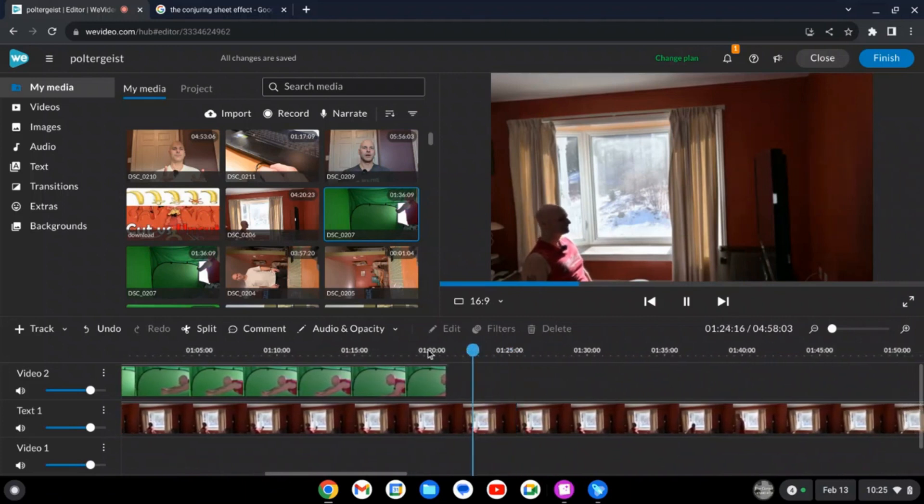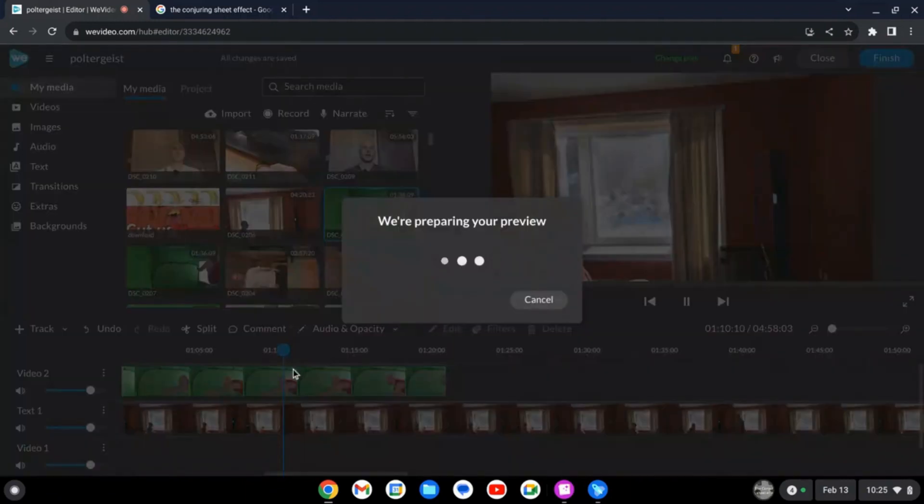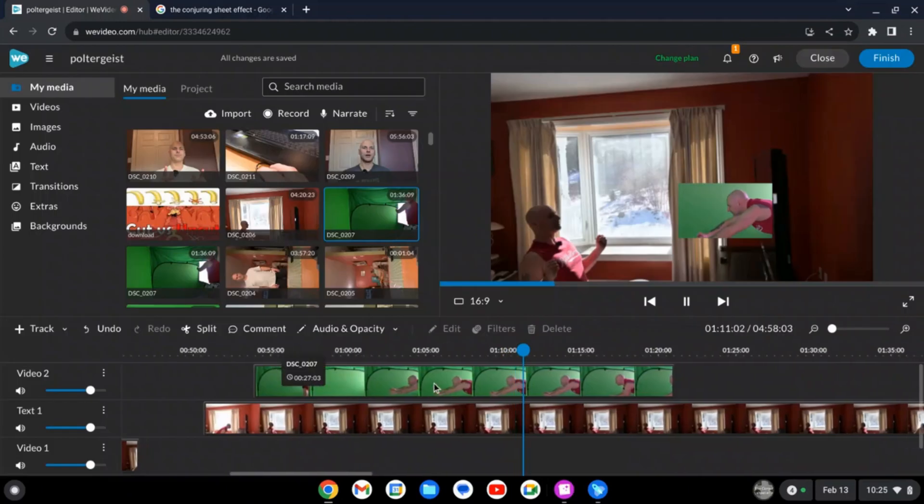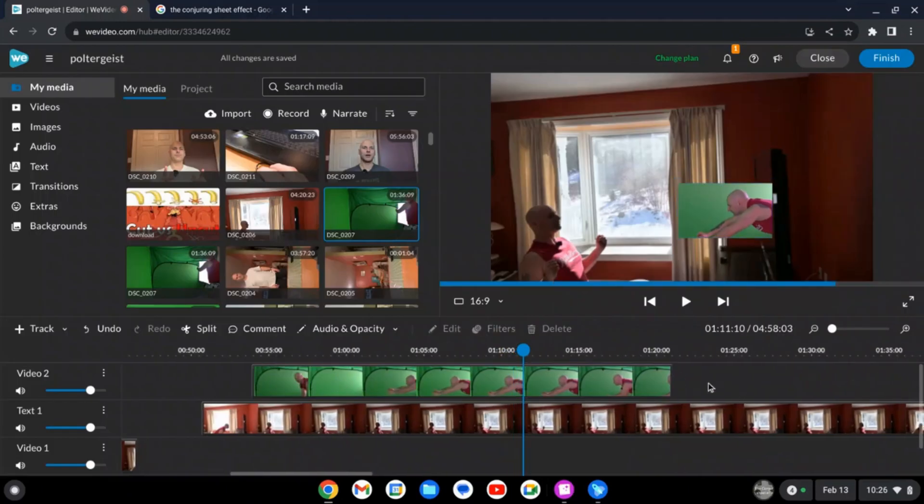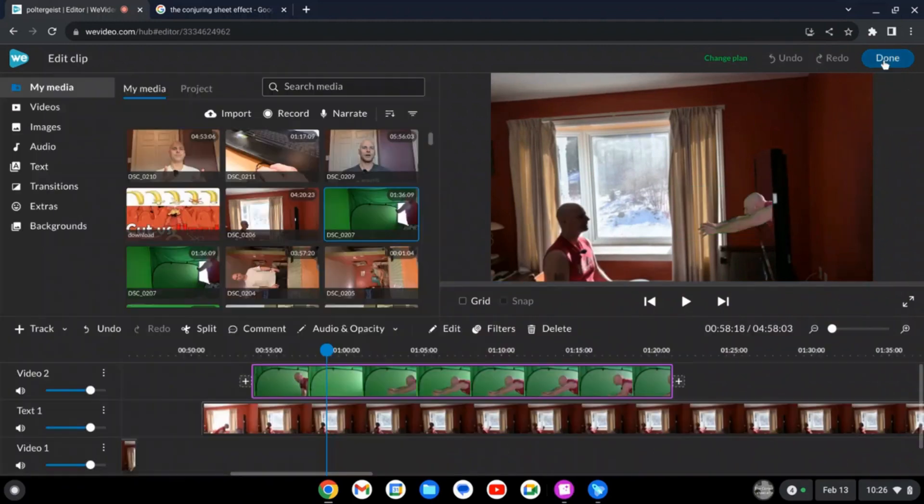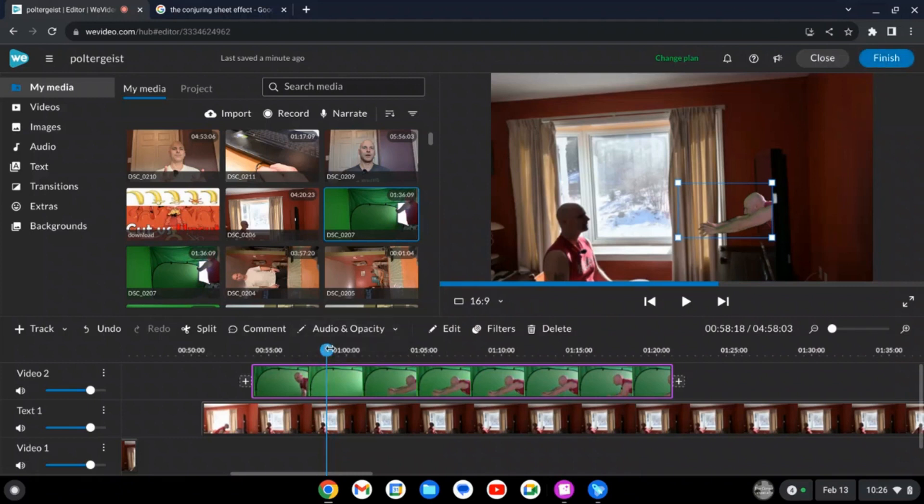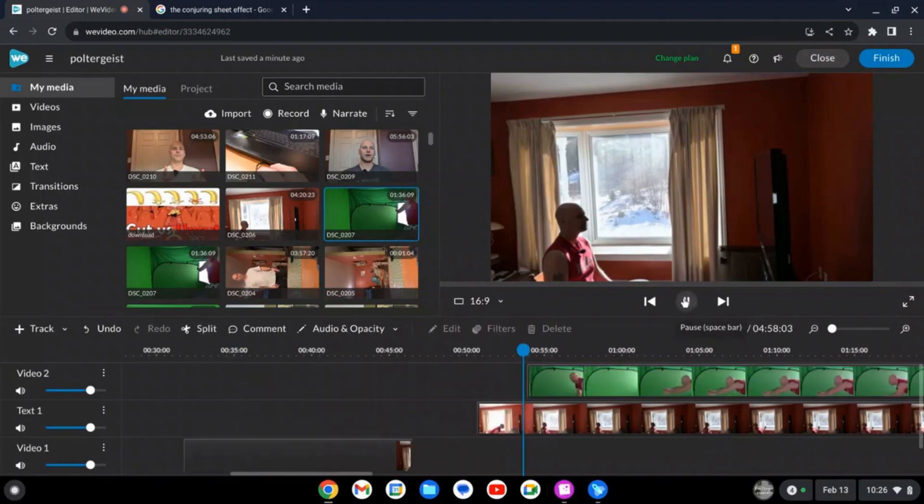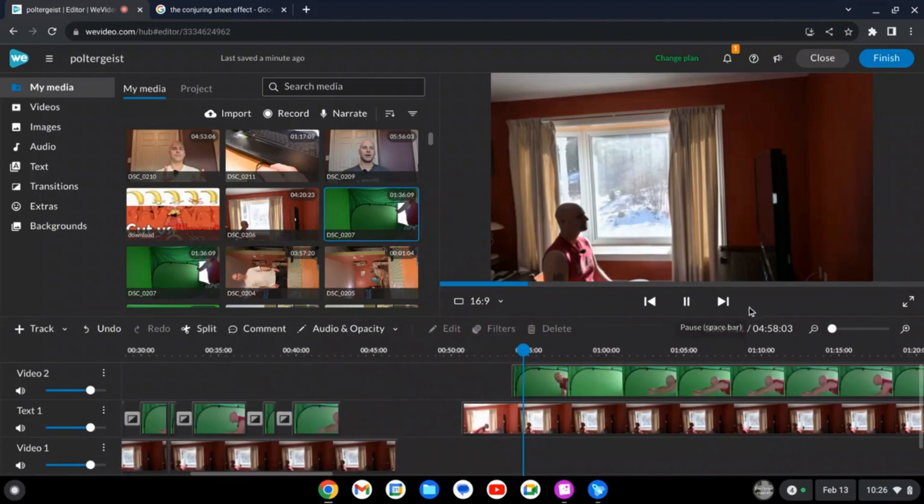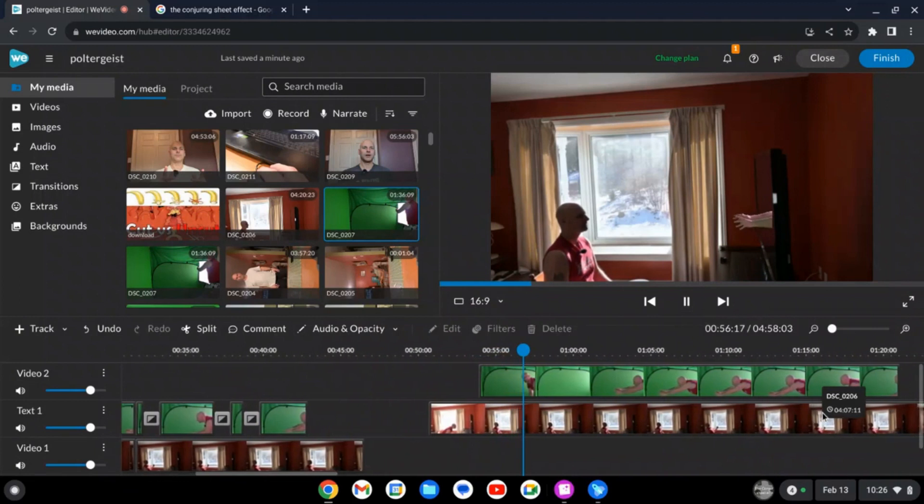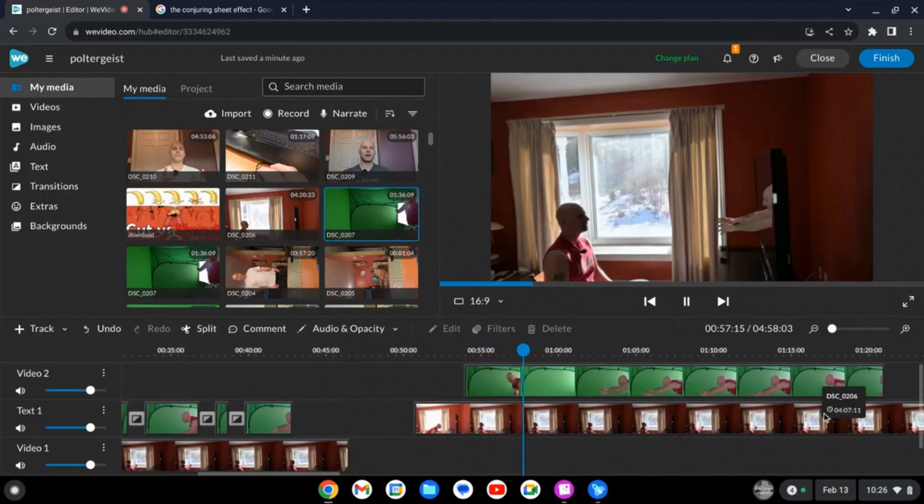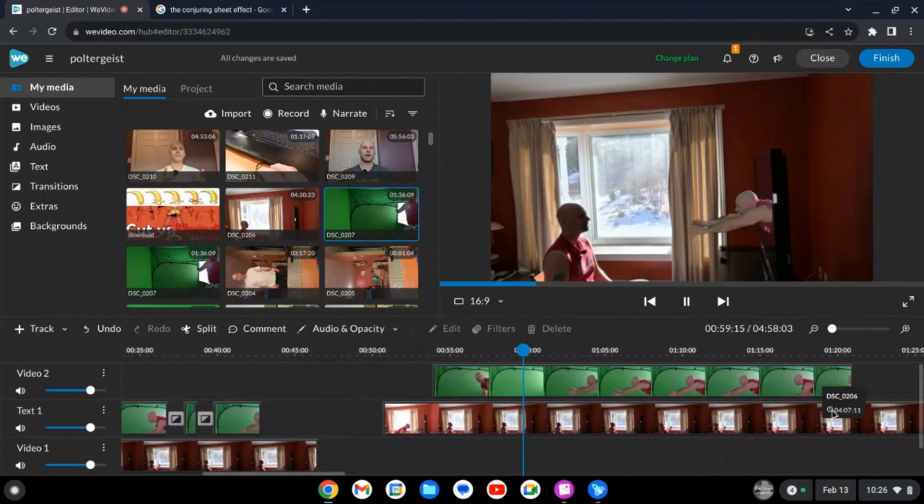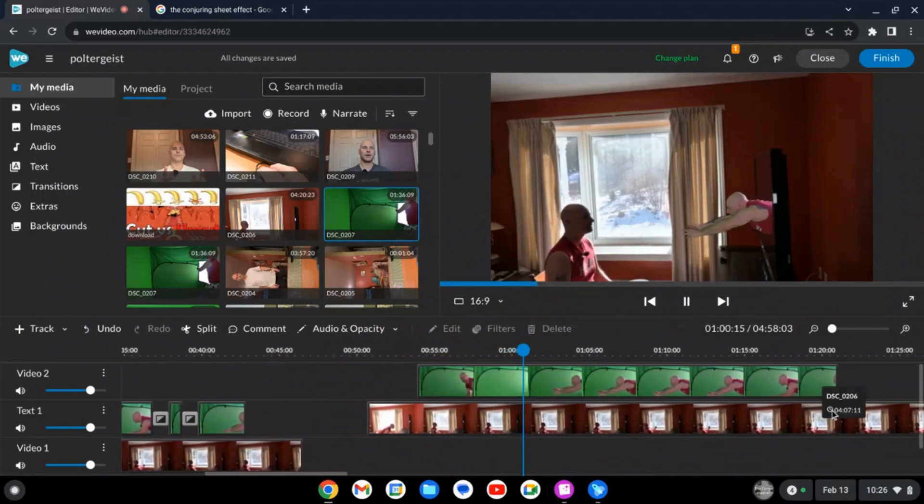So then after you do that, that's all you do. You just double-click on it and then take out the green screen. And there you have yourself coming in and out of the TV just like that, and it looks pretty clean.